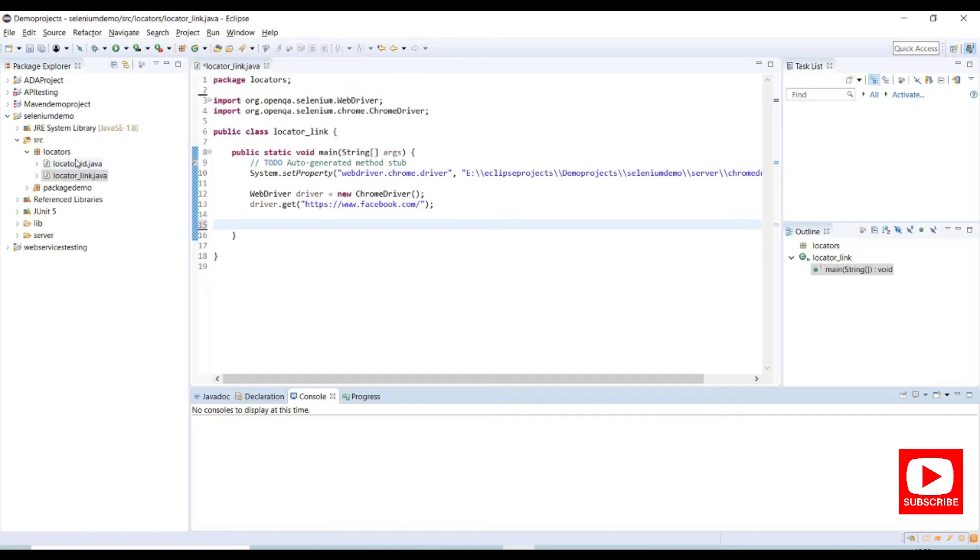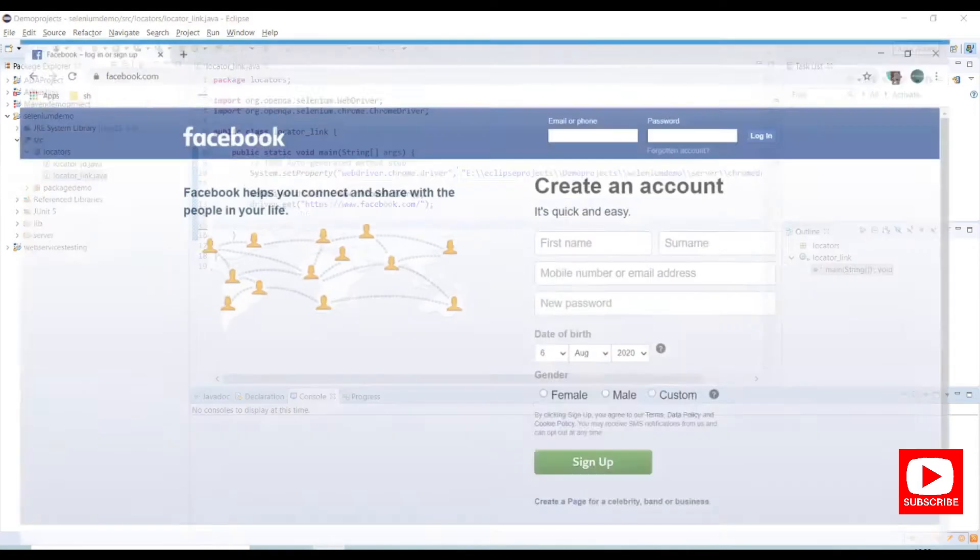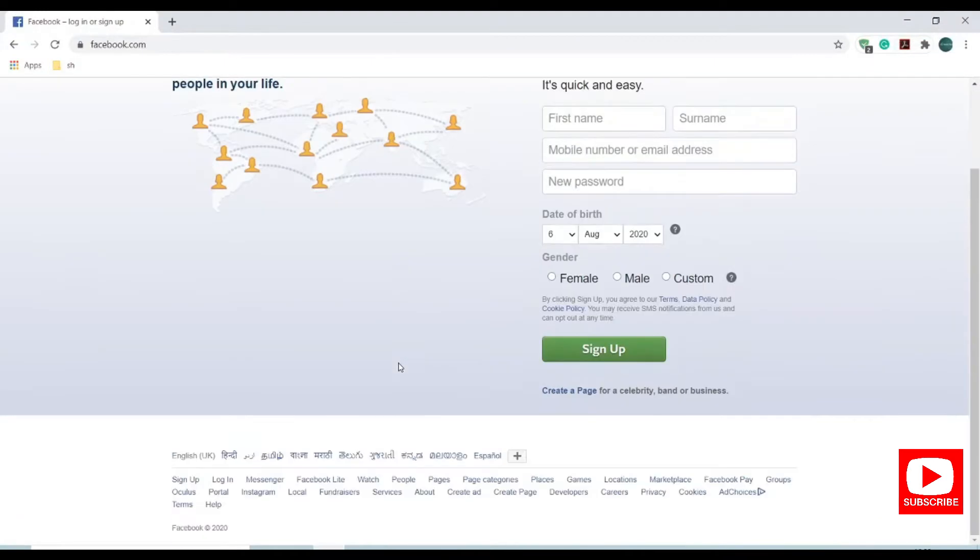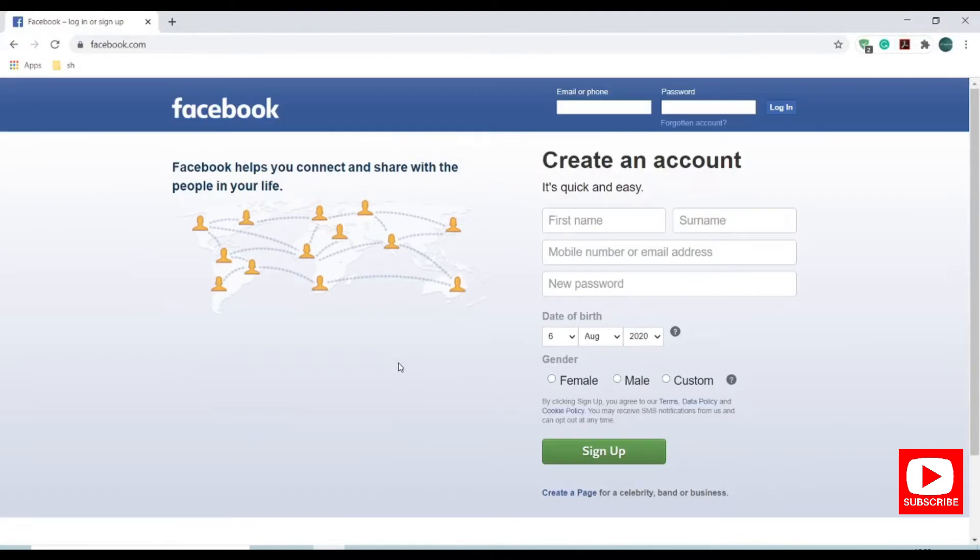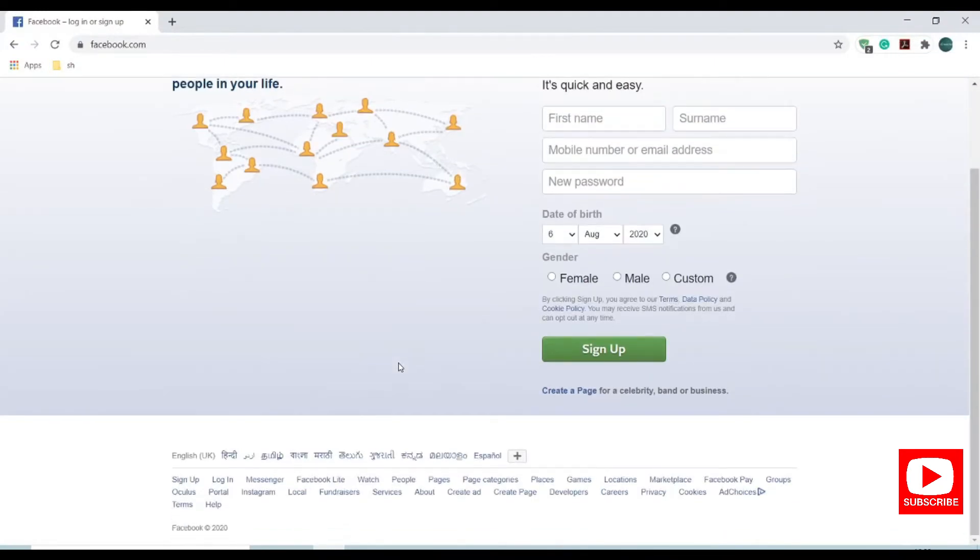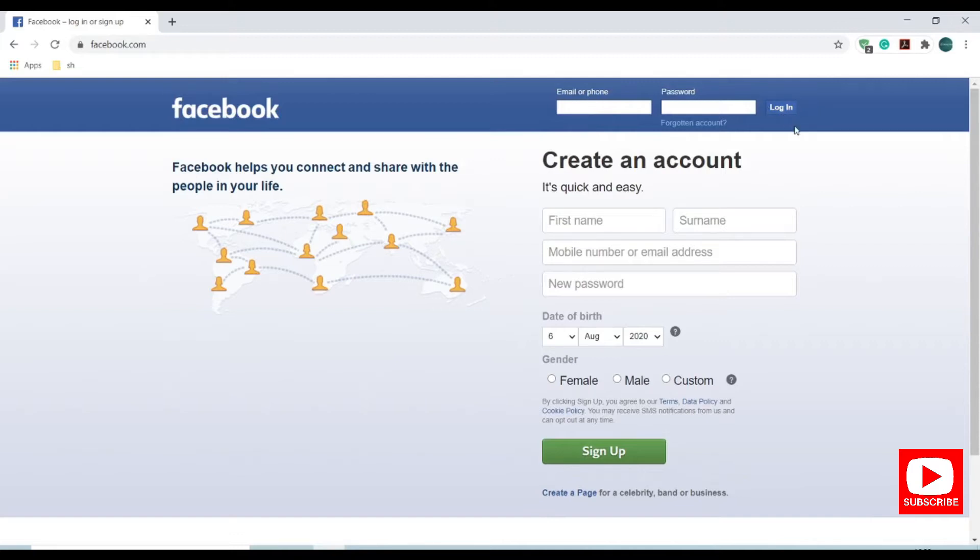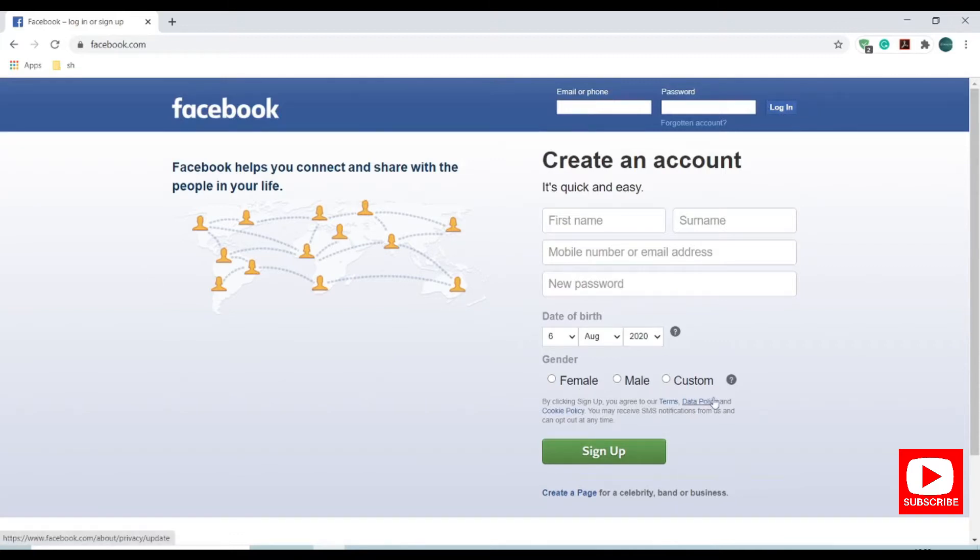Let's begin and let me open a browser. So in this page we have different elements like images, edit boxes, buttons, drop-downs, radio buttons and links.